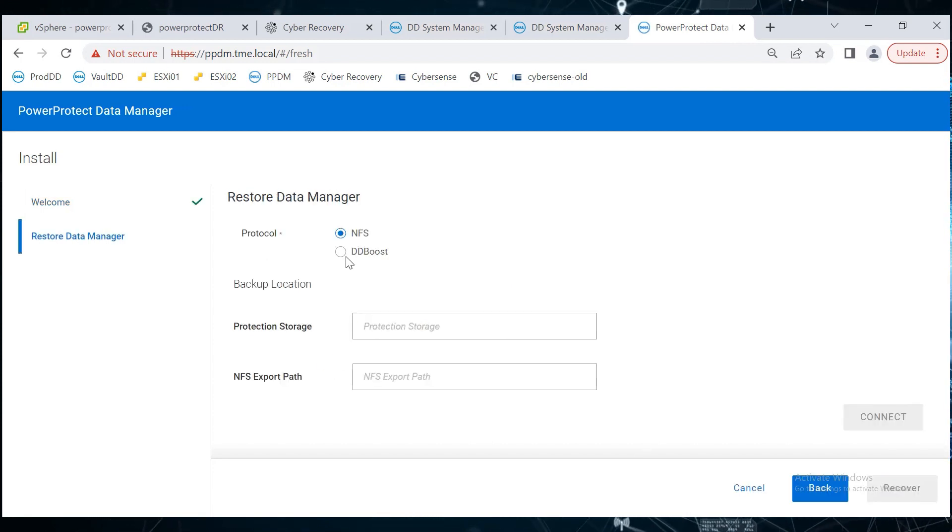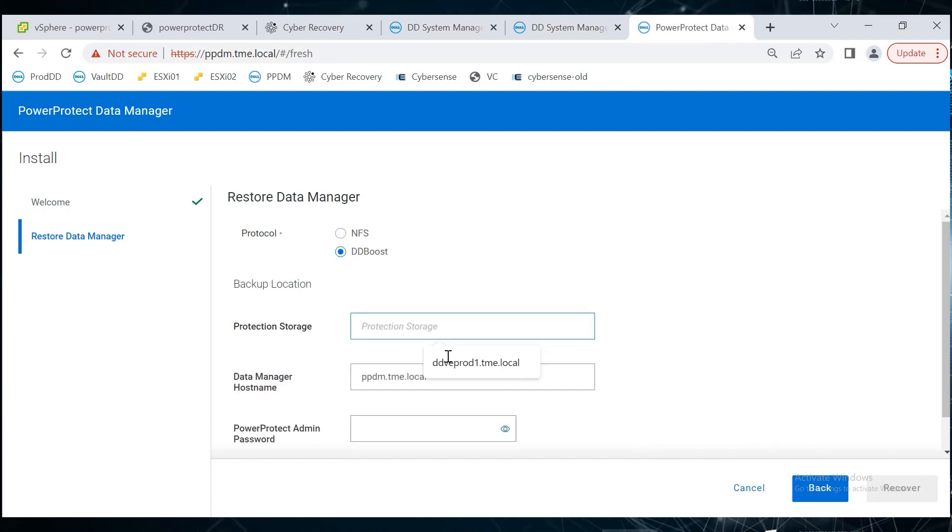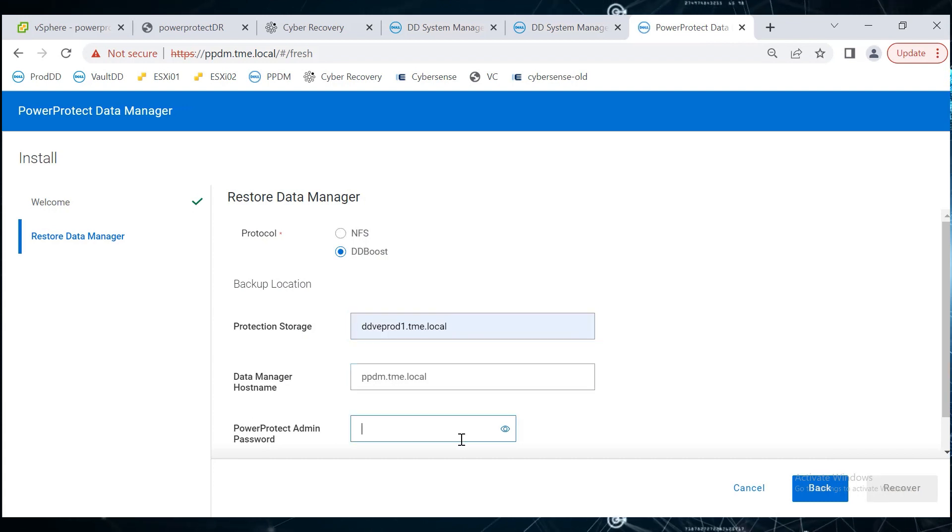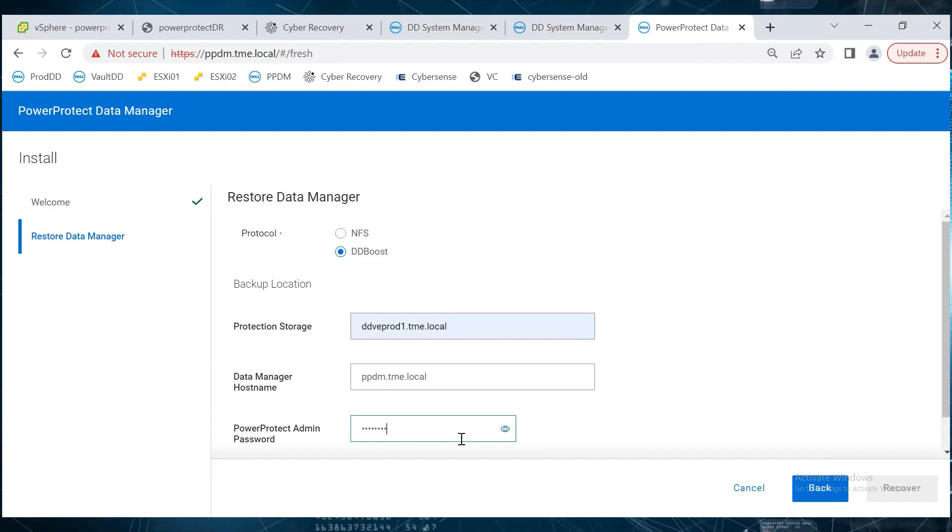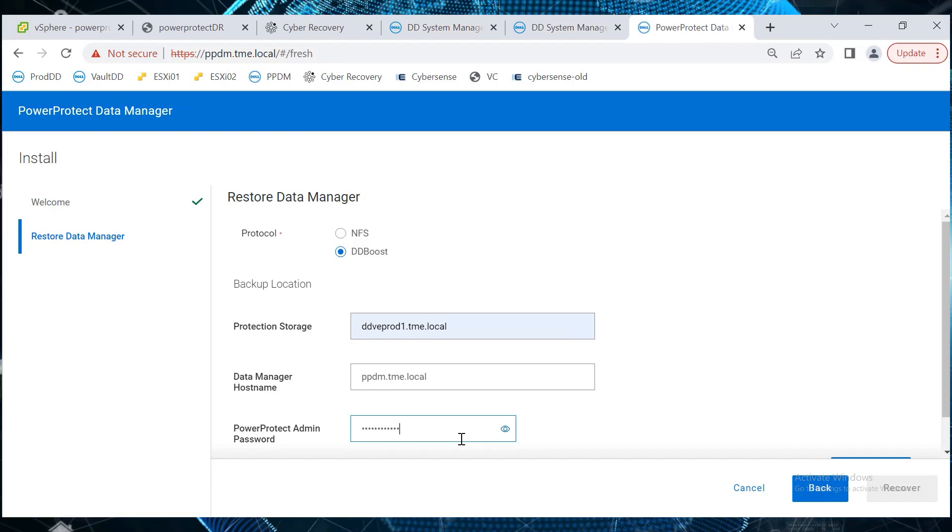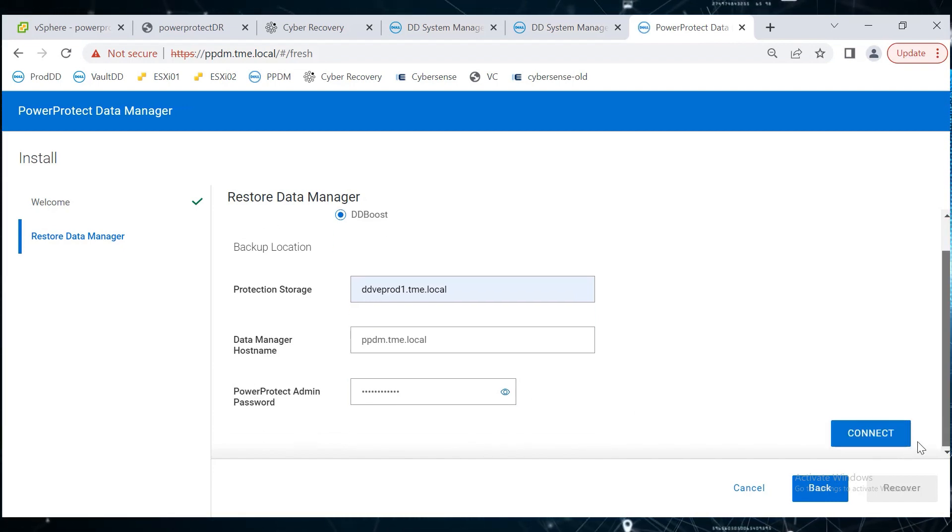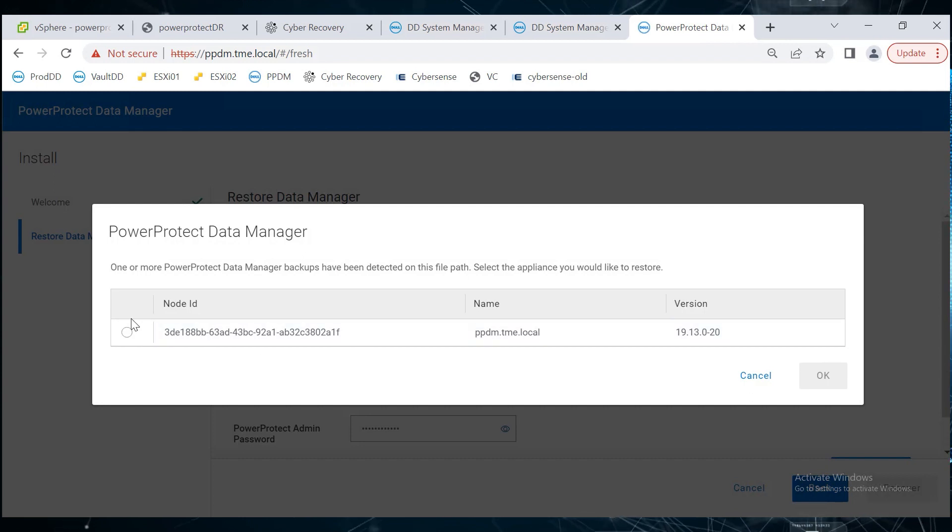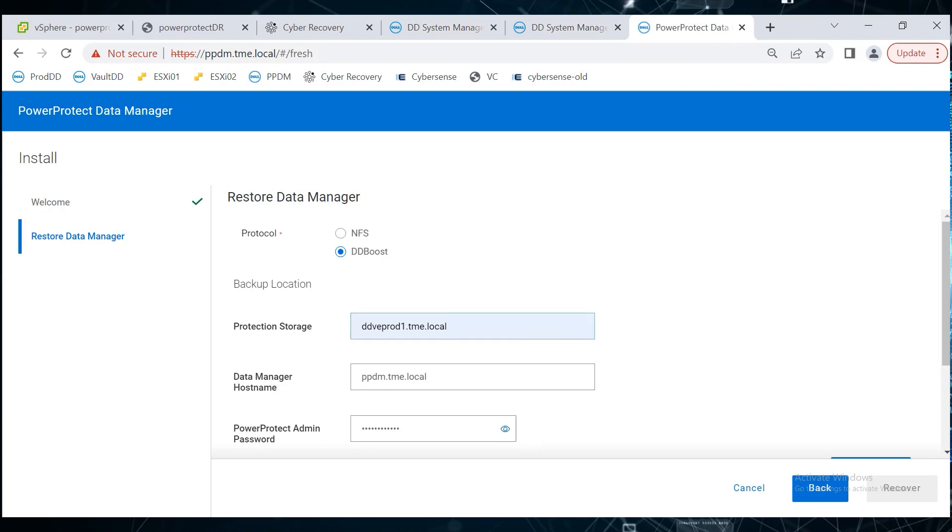On the Restore Data Manager page, select the protocol type called ddboost. For protection storage, select the name of the production DD, then enter the Data Manager hostname's admin password, then click Connect. Select the backup file from the list, here we only have one, and click OK.